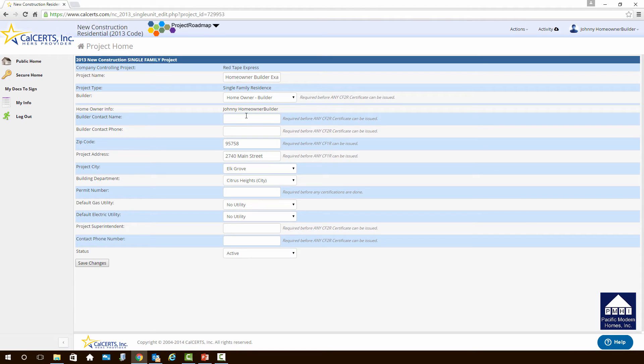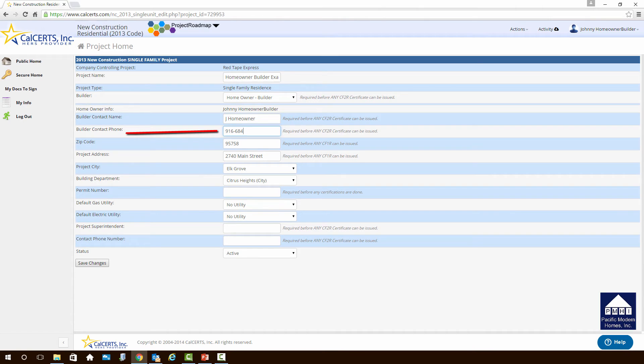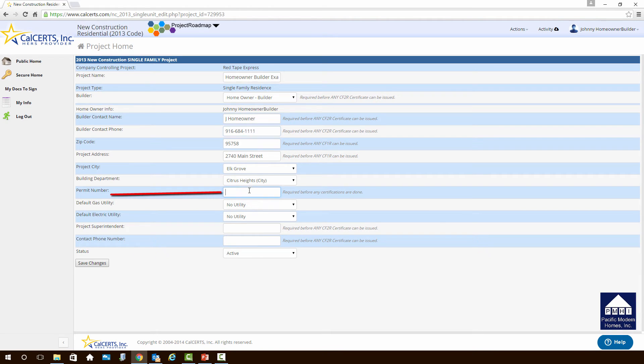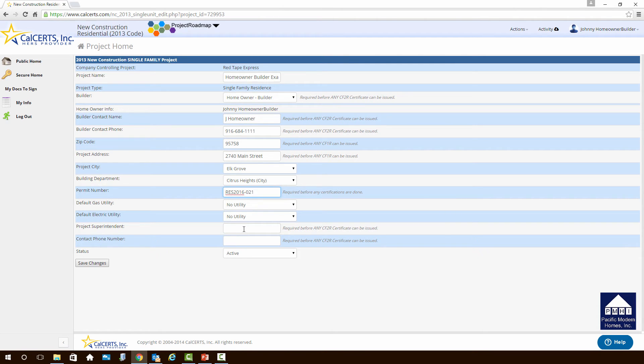Well, it's going to be homeowner builder. So let's just, for this project, we'll just put in Jhomeowner. Their phone number, because they want to have a builder's phone number, it's going to be 916-684-1111. That's our home phone number. Now that we've completed that information, there's still a couple more blank elements. The building permit number is missing. So the building department will give you a permit number. Let's say that we have it on this one. It is a residential project for 2016, and it's project number 021. So it's the 21st project in that jurisdiction. We do not need to identify the utility or the electrical utility or gas utility because we're not going for any type of special incentives on this project. If you're going for incentives from the utility company, you need to provide that.